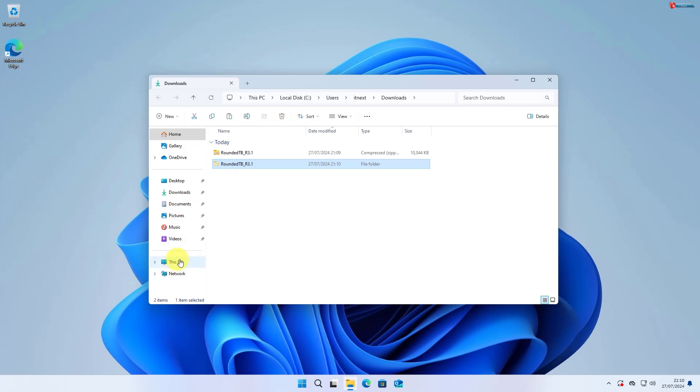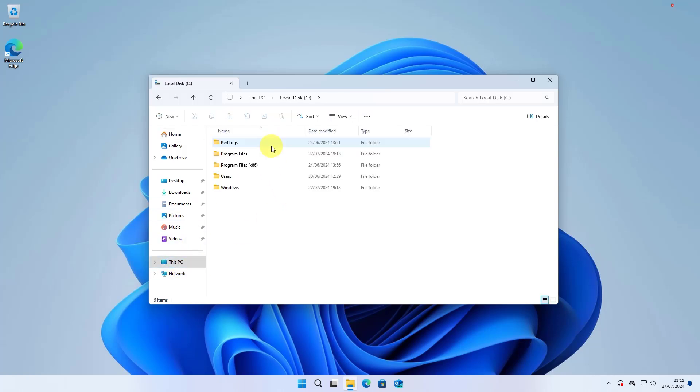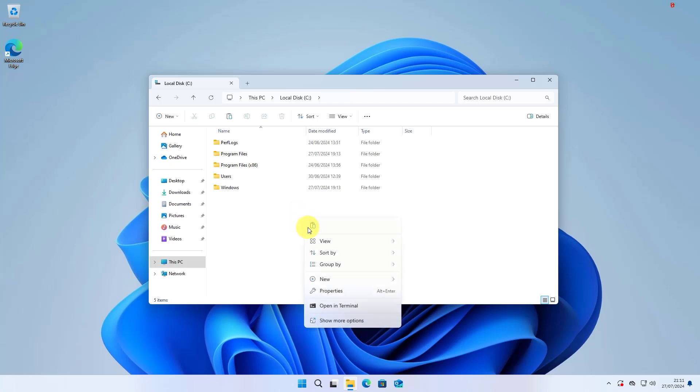Open This PC, click to open Local Disk C, and now paste the file here.